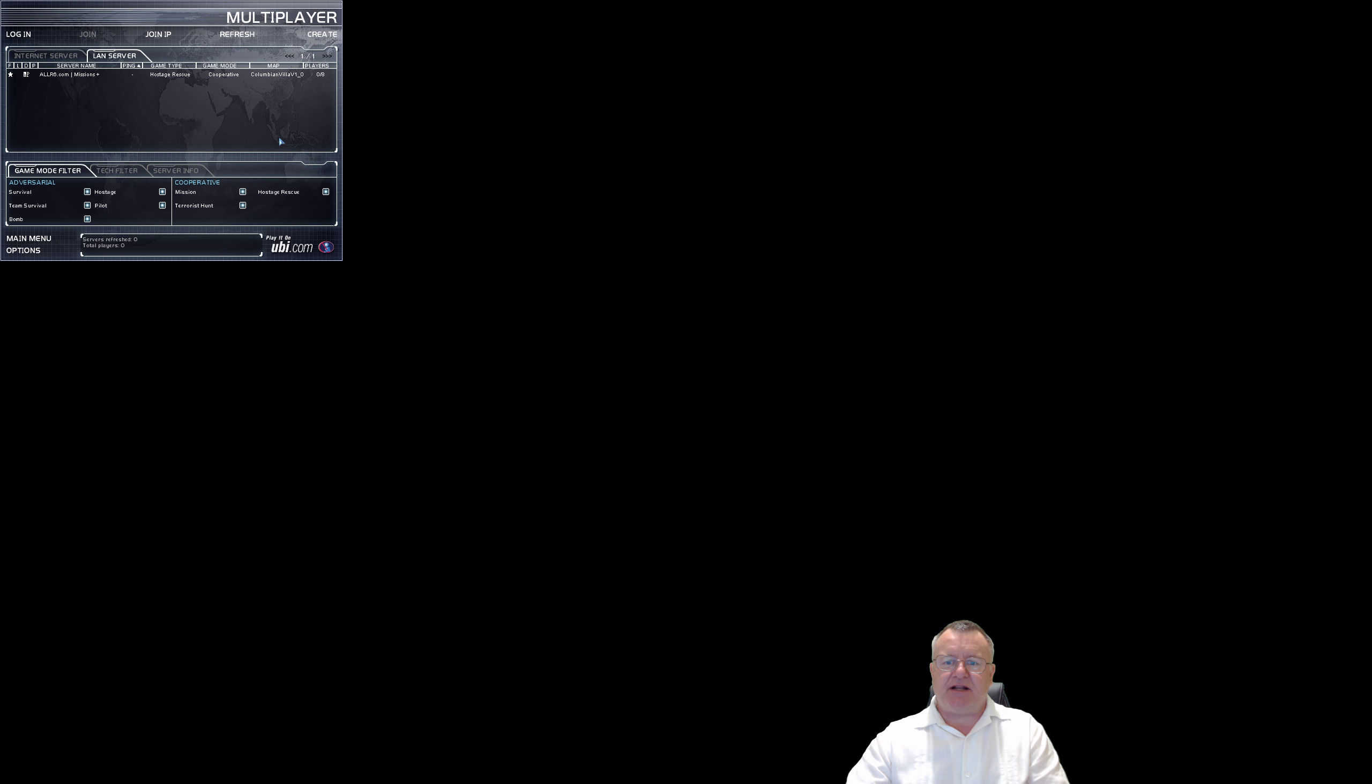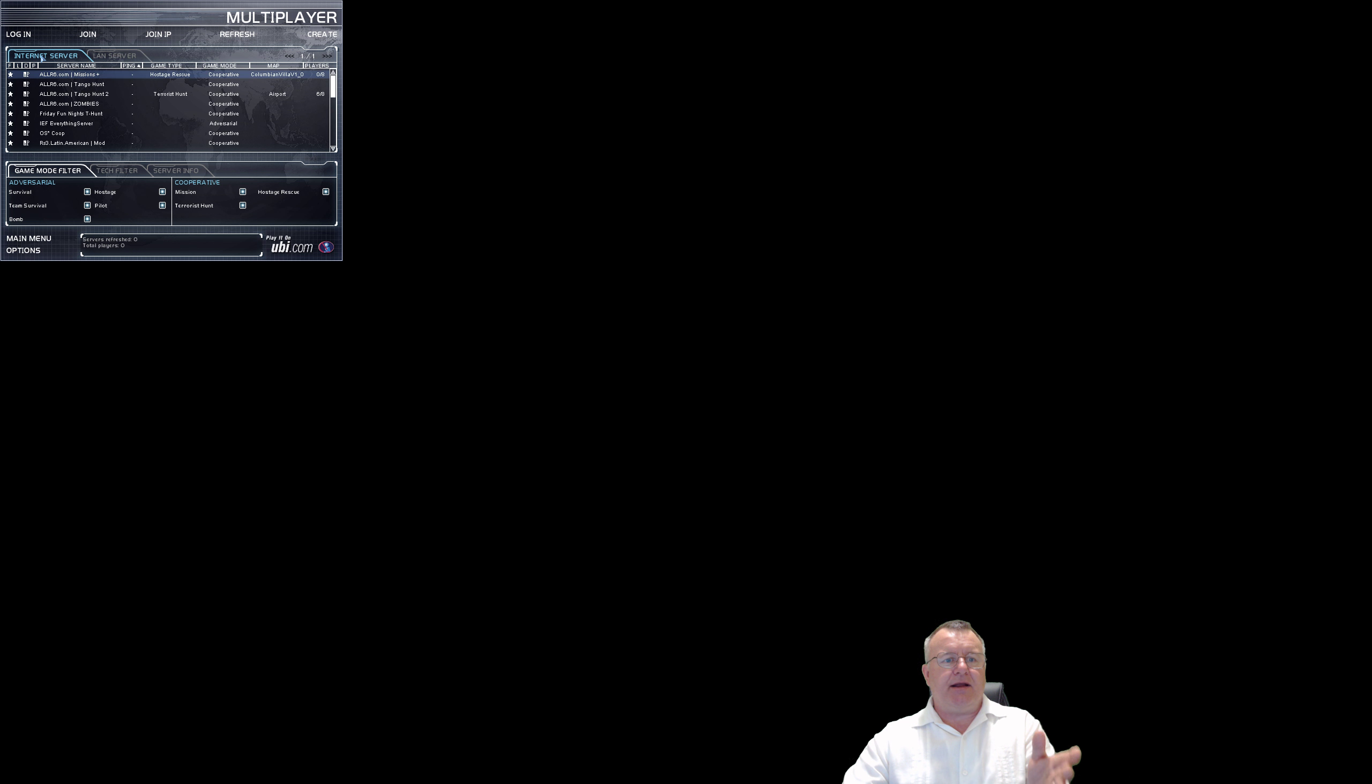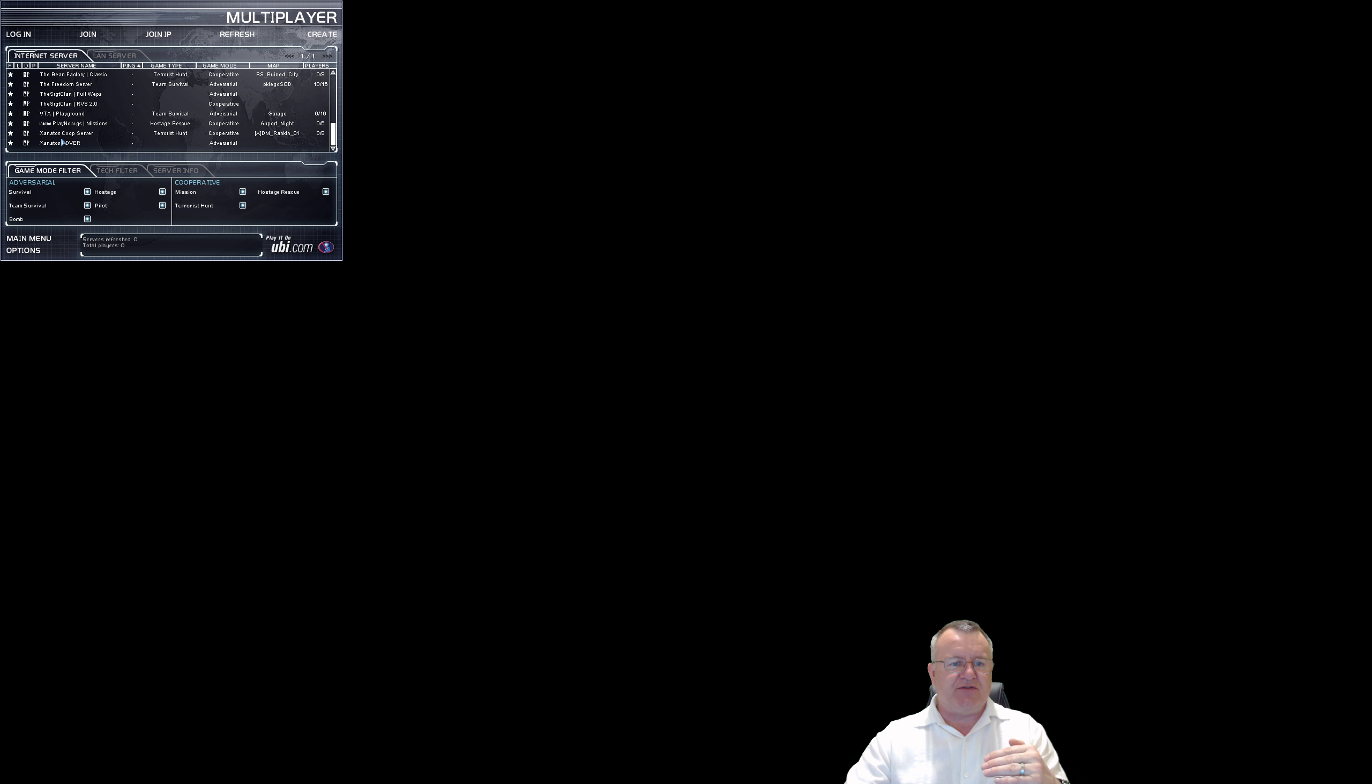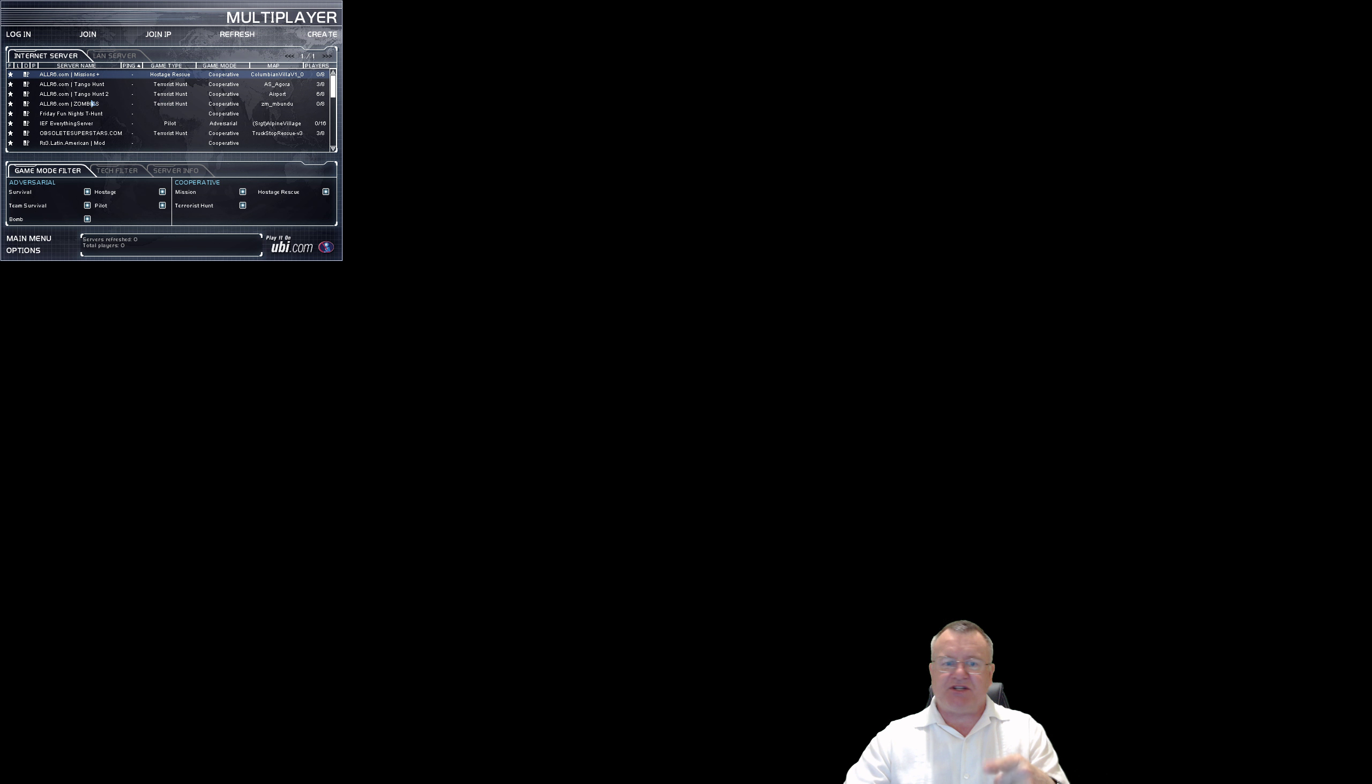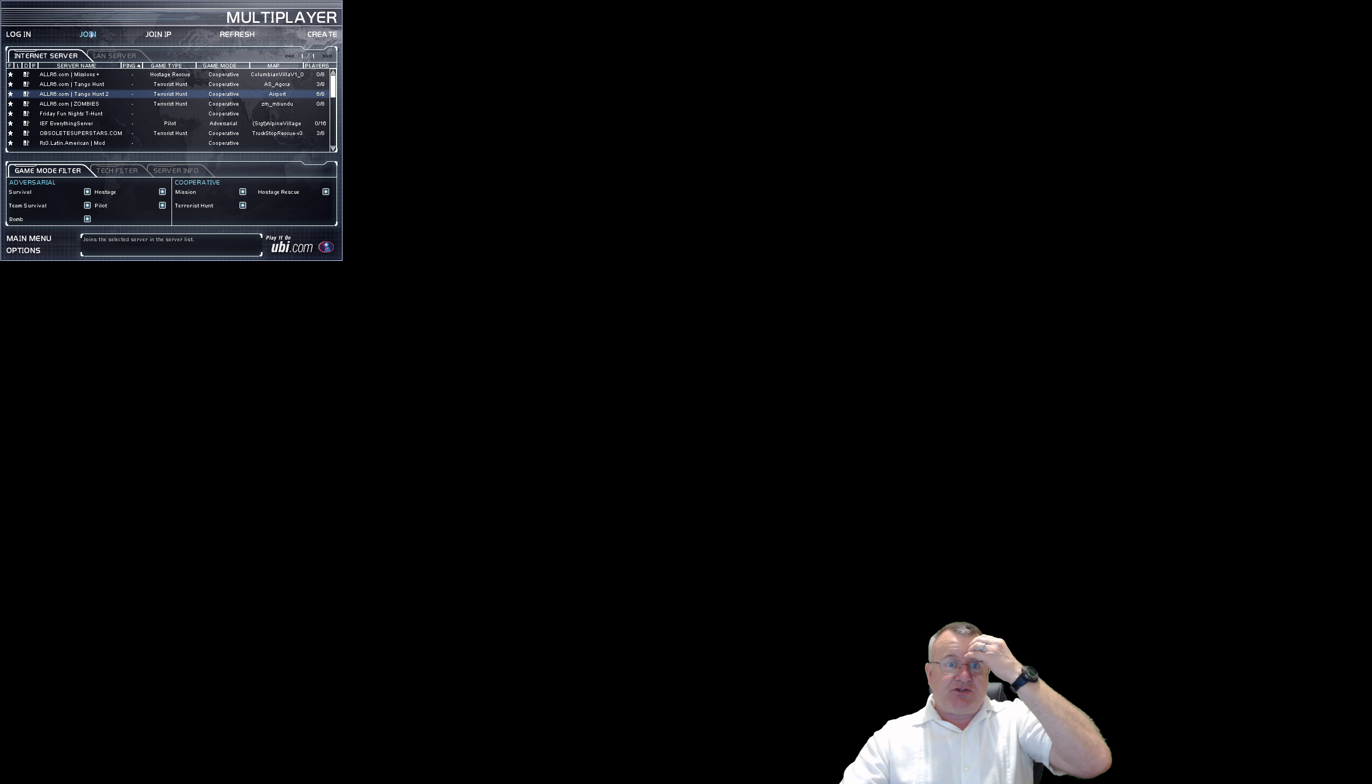Main screen, multiplayer. Let's click that. We click on Internet server, and there now are all of the community servers that are up and running at the moment. Everyone's in Tango 2 at the moment, there's six people there, so let's join that.